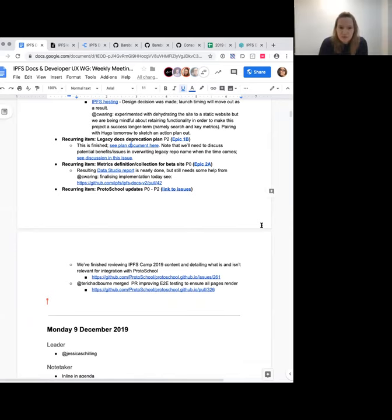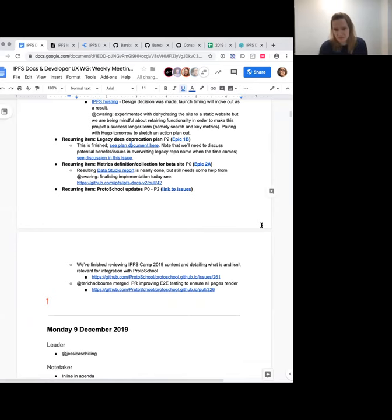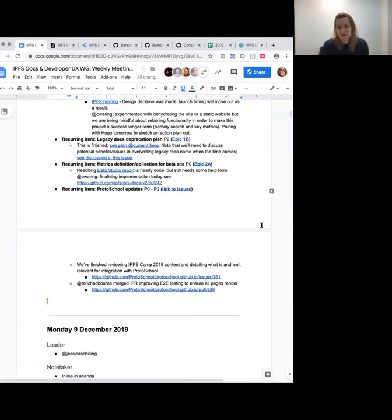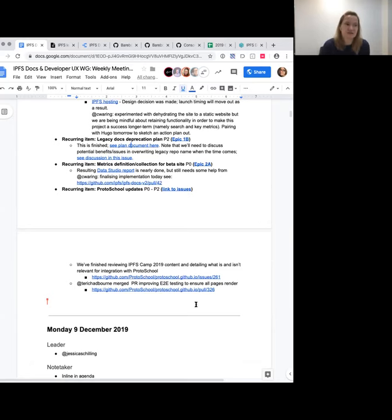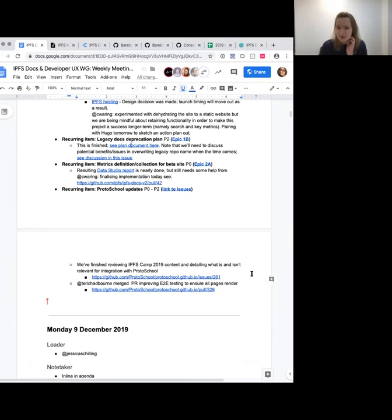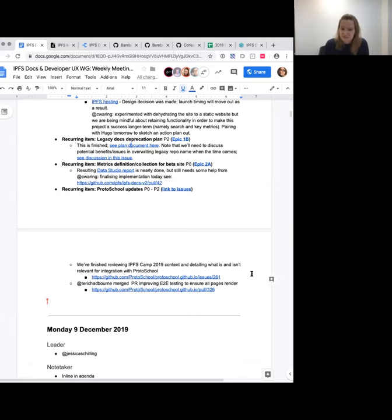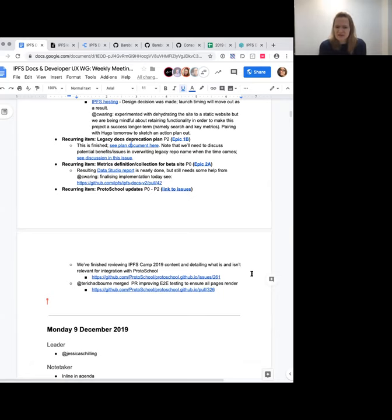The biggest thing that we've crossed off our list this week is reviewing the IPFS camp content to see where it might fit well into Proto School. What Jill and I have done is to go through all of the core and elective courses, which seem like the best format to target. If people have suggestions from other formats of sessions, please feel free to comment in the issue that's linked there. We're going to consider it wrapped up based on looking at the courses and figuring out what we can do with them. We'll be closing out this issue soon but opening new issues based on the specific changes we want to implement.